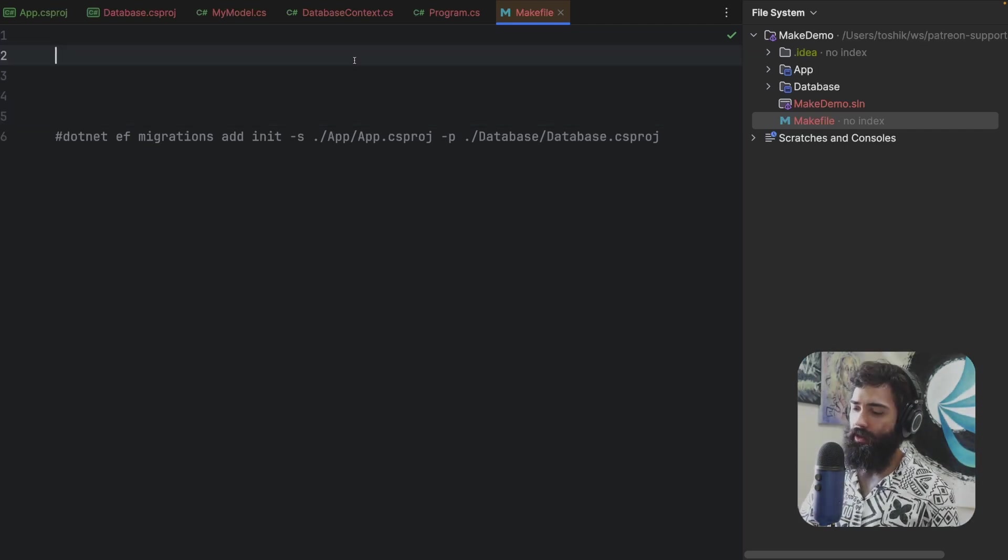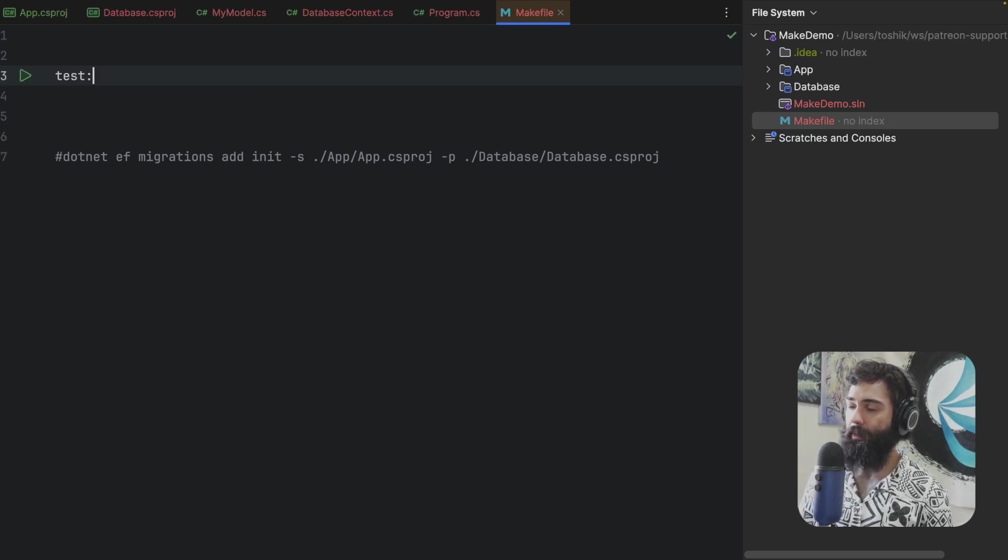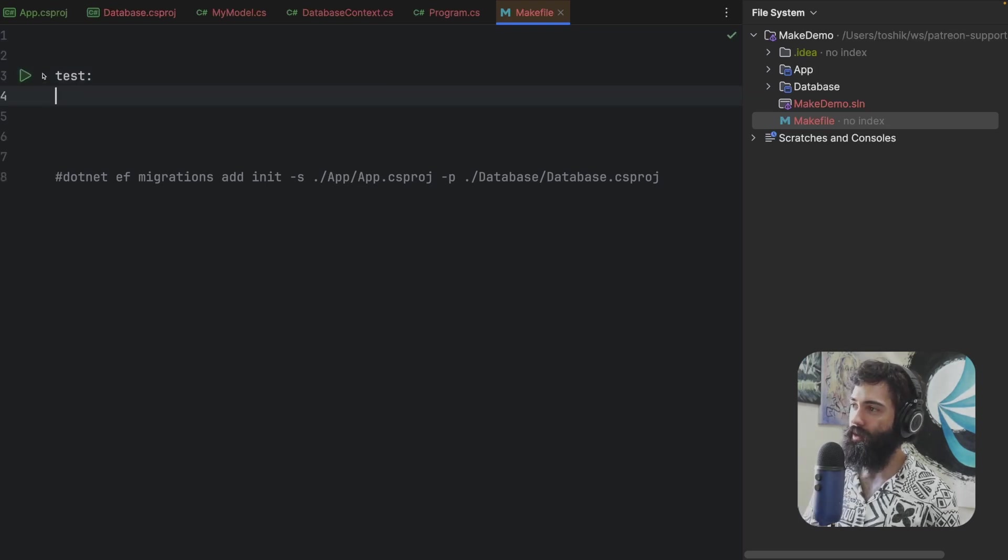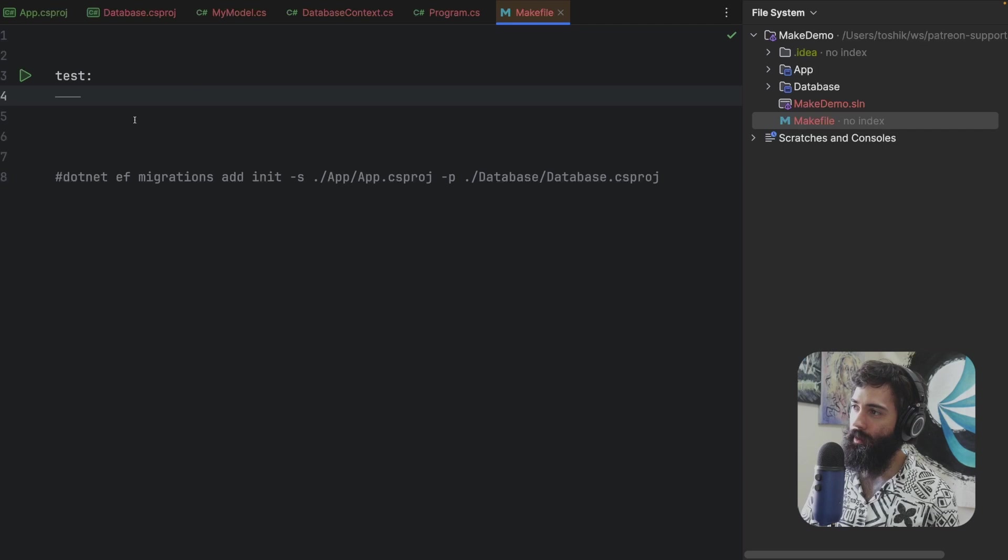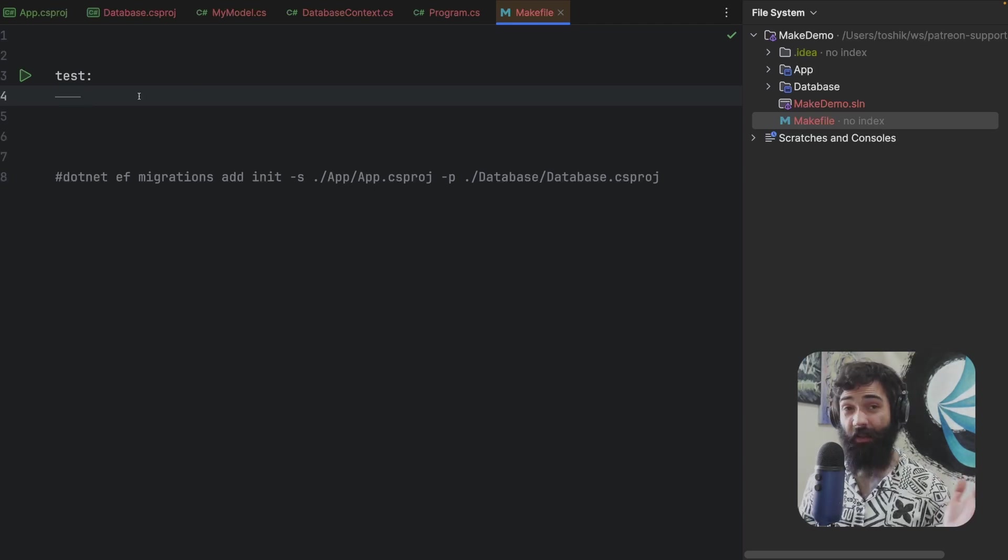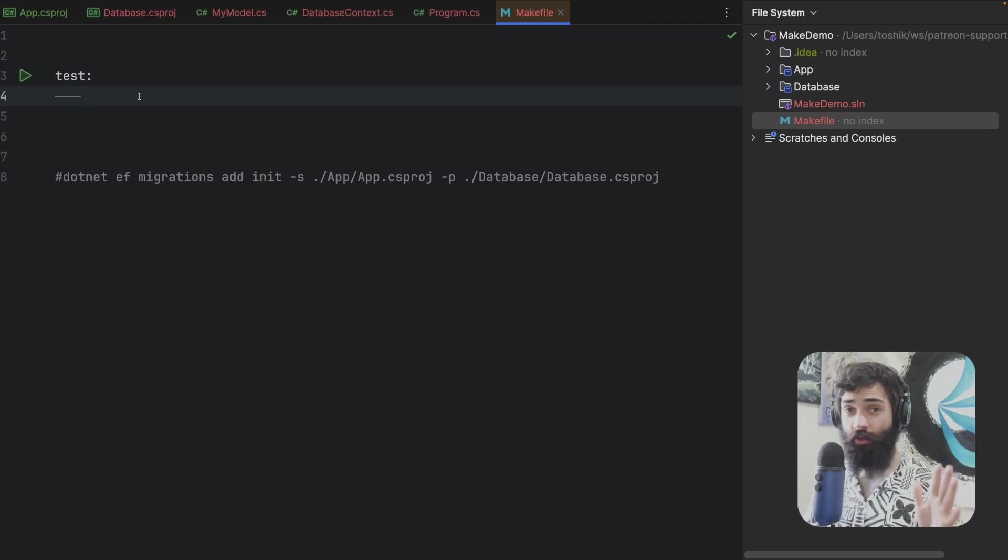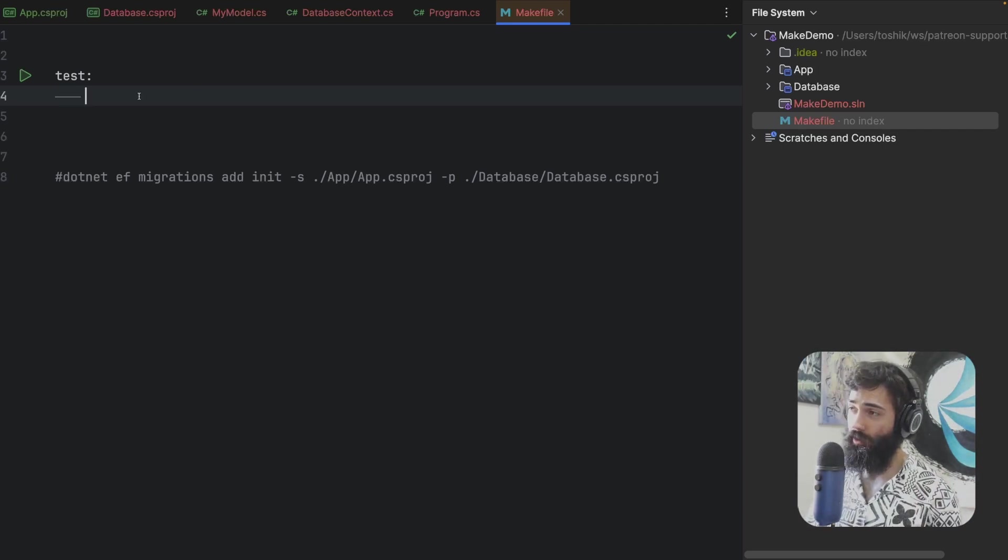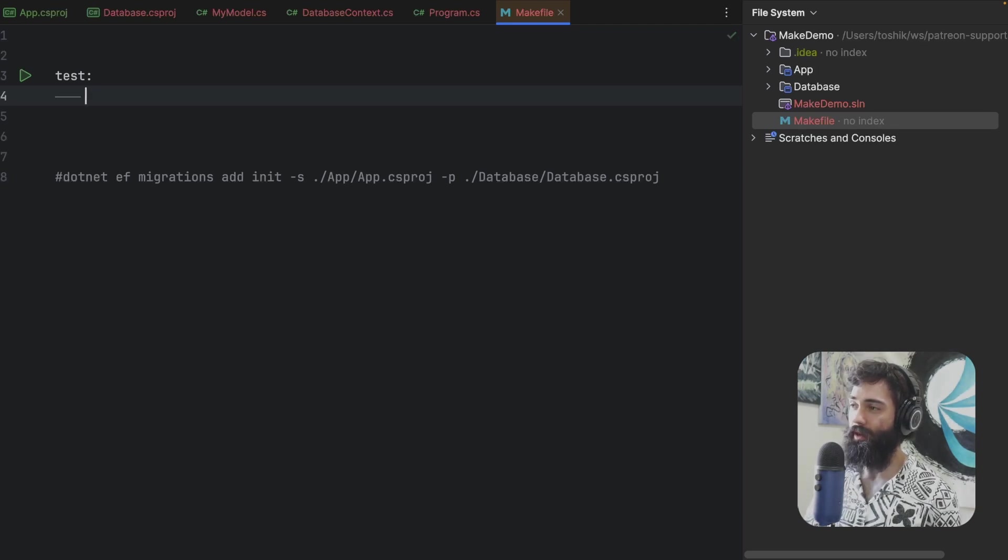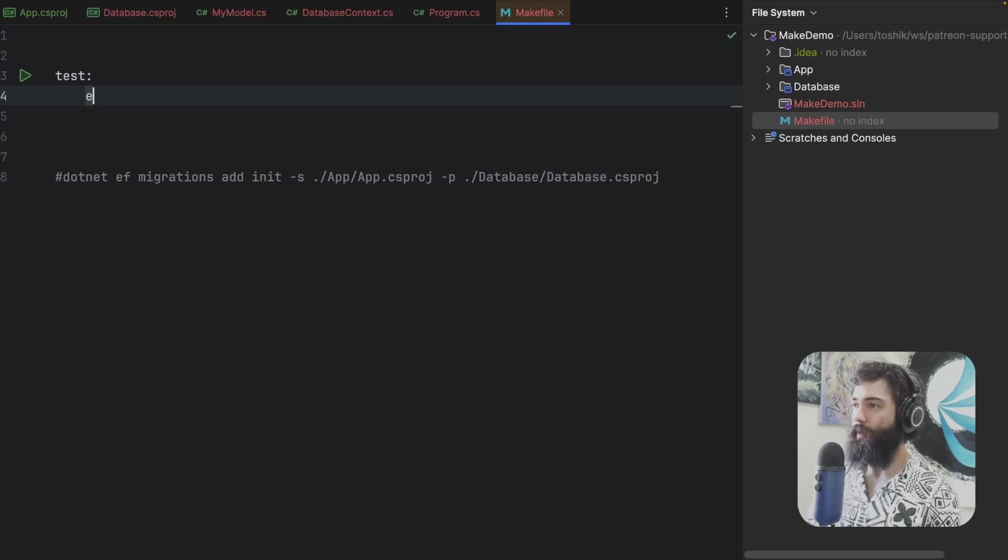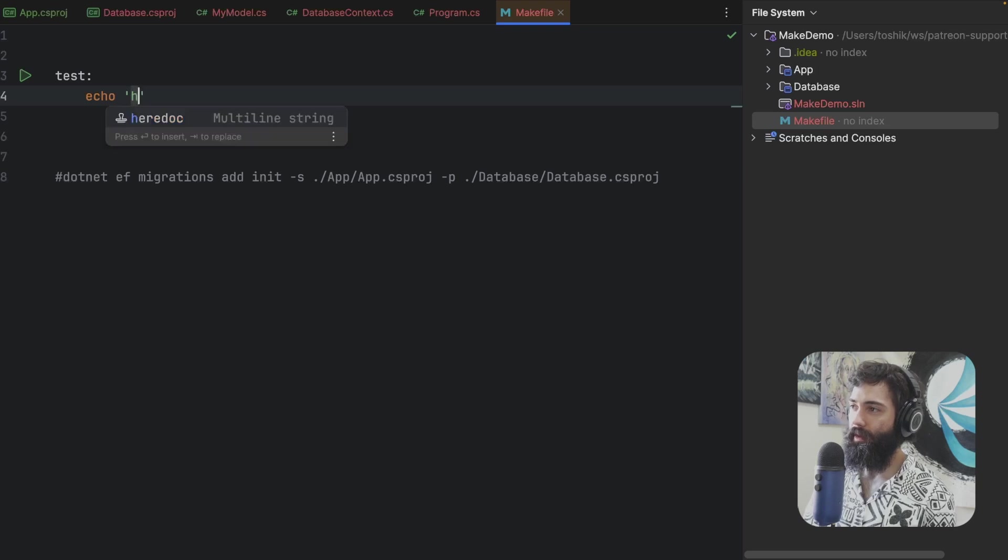So how does make work? Let's say we are going to have a command called test and you can see Rider is capable of running these commands. Do note this is a tab delimiter not space delimiter. This is a common issue that can occur. If you are basically putting spaces you have to indent with tabs.